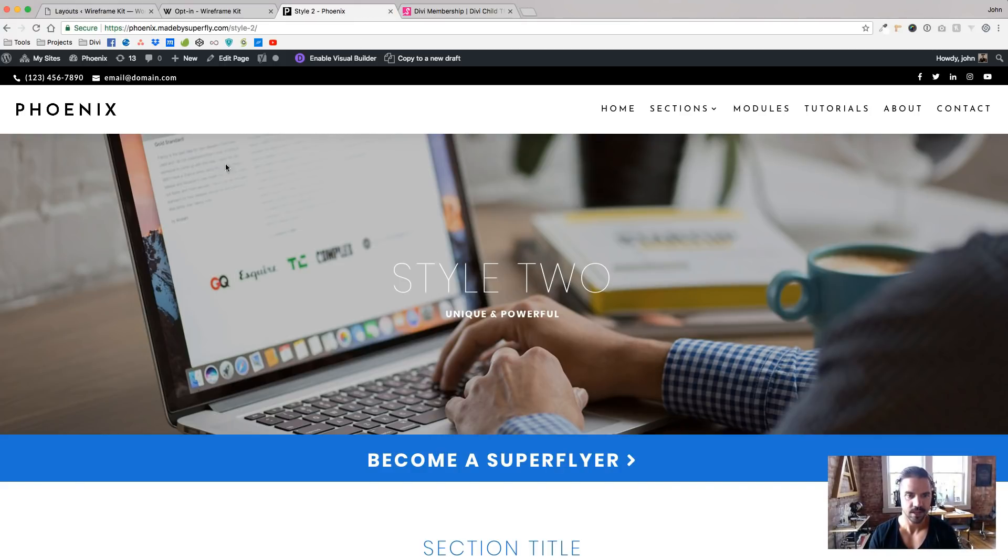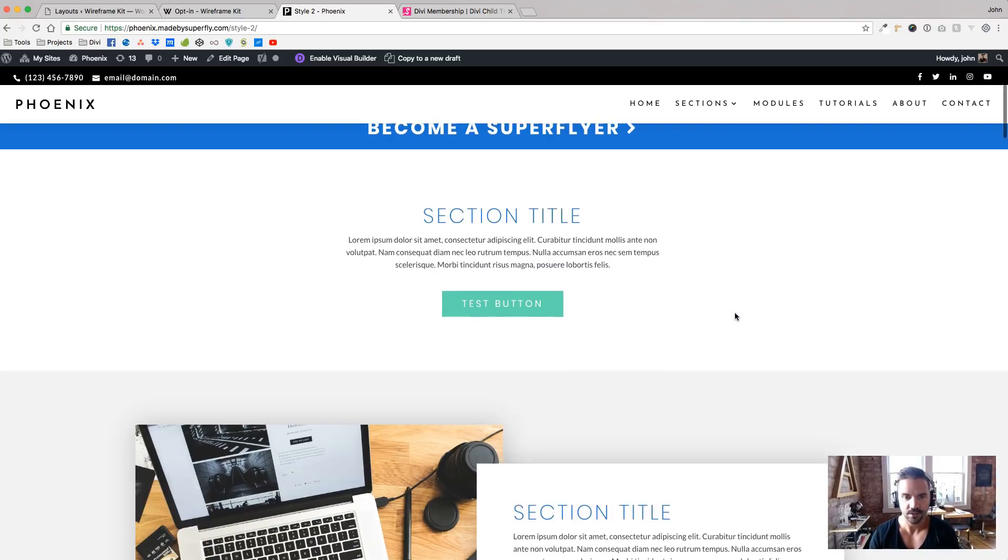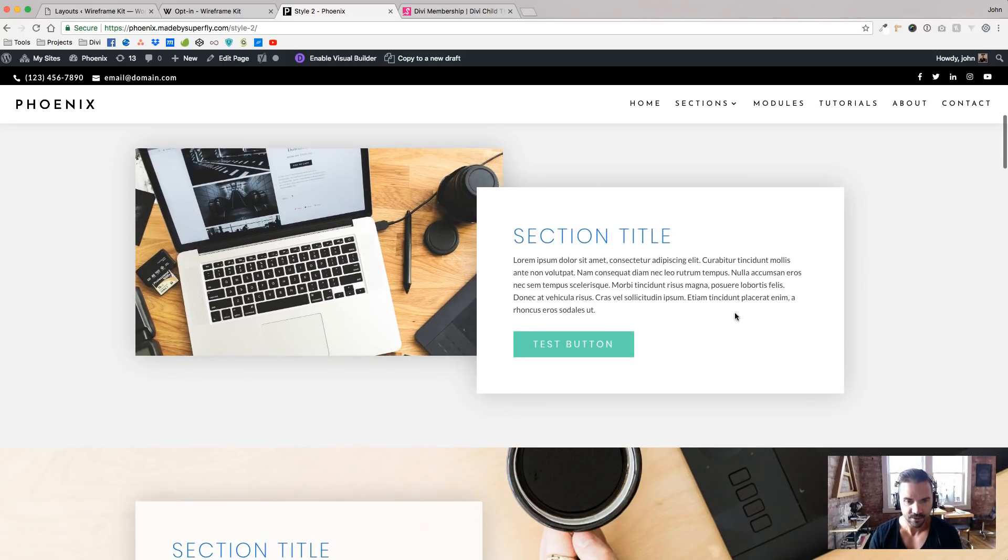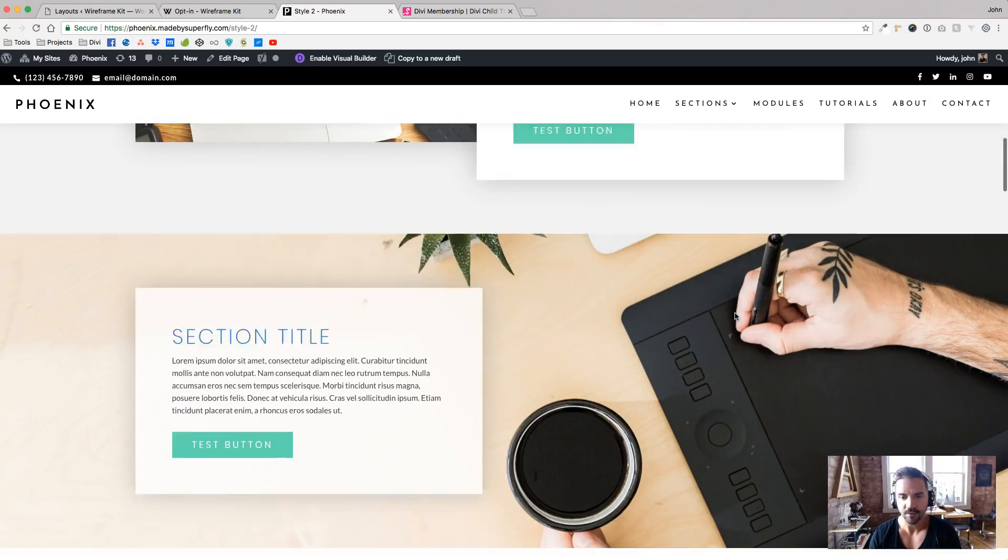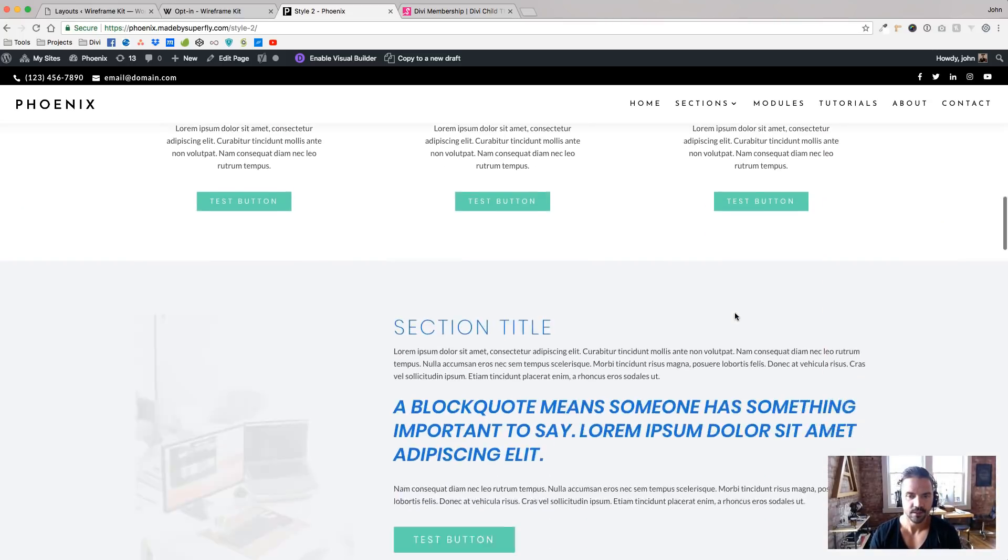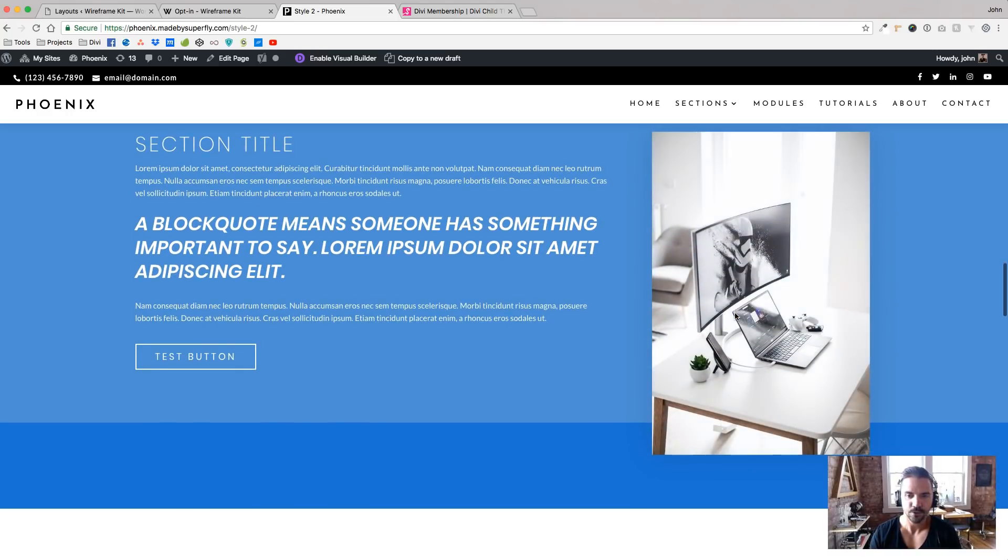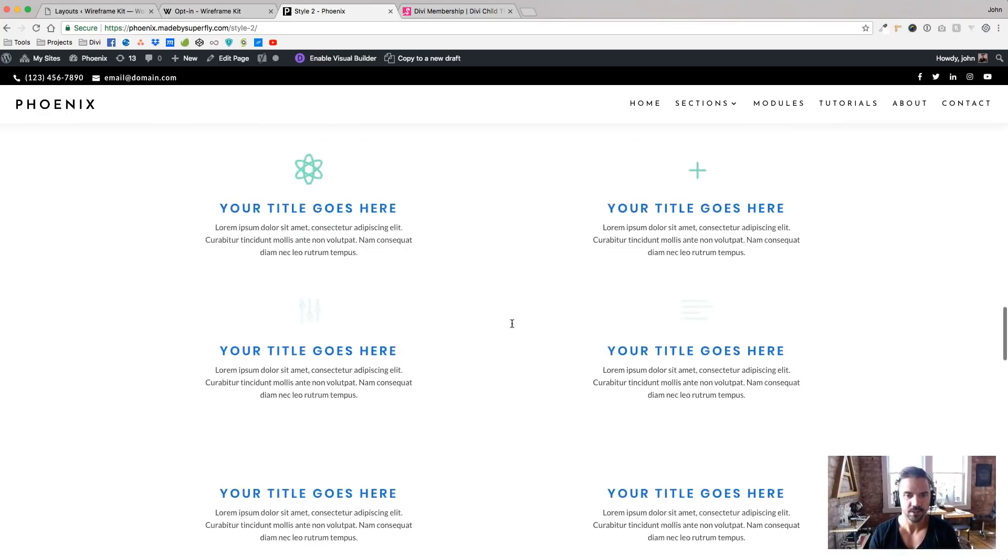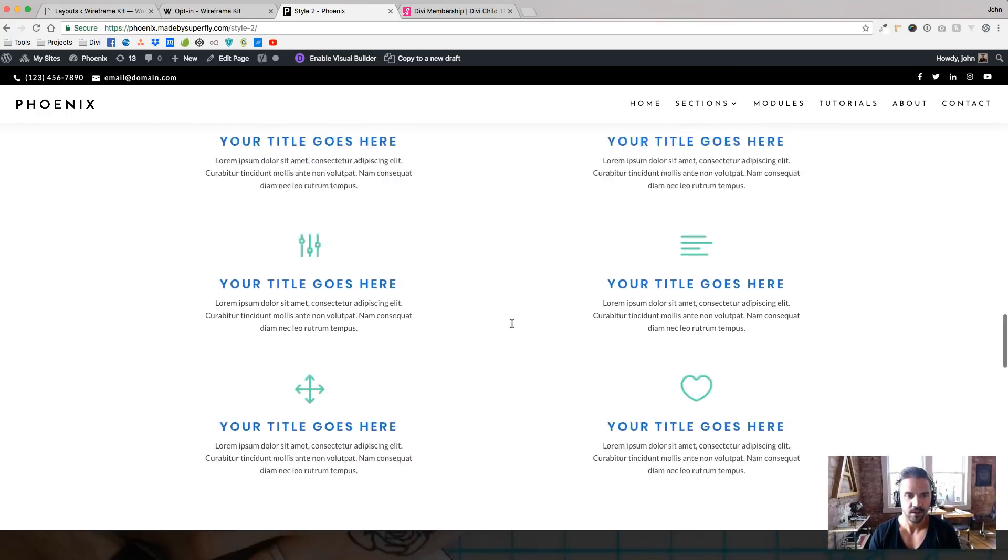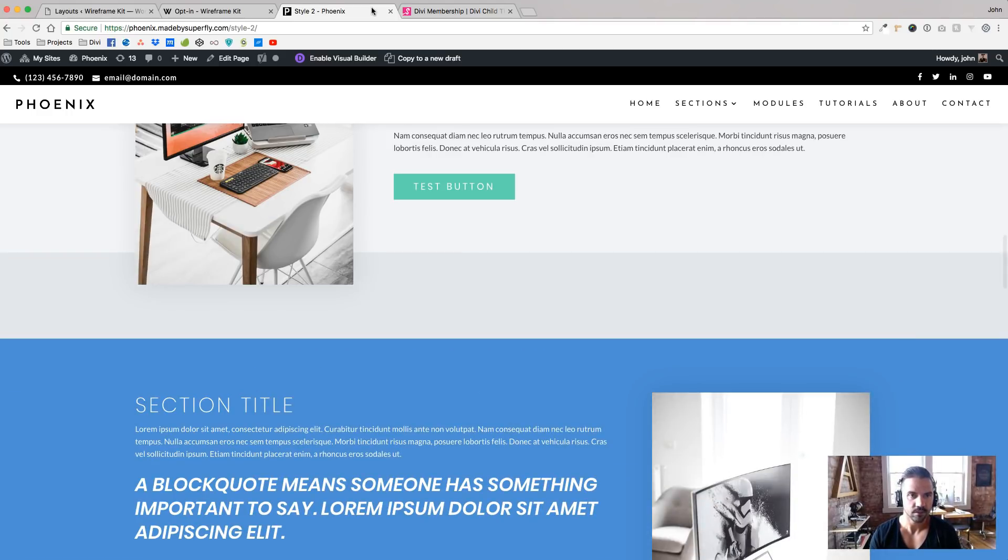And then just to show you, this is using the same Phoenix, but you know, change the font, change the colors, it starts to take on a different feel. And that'll be the same for the other two Super Themes we build as well.